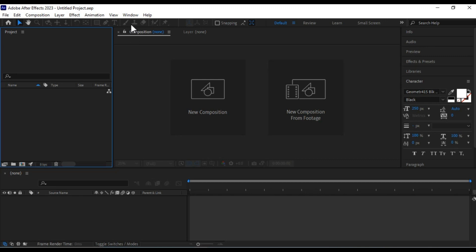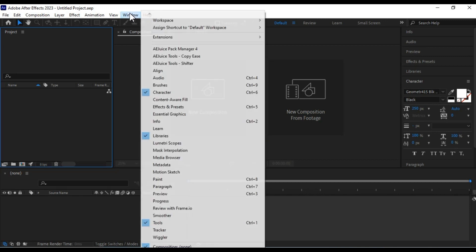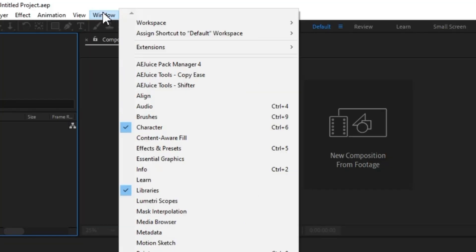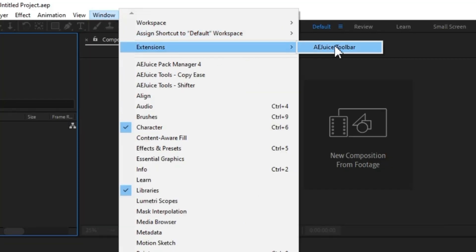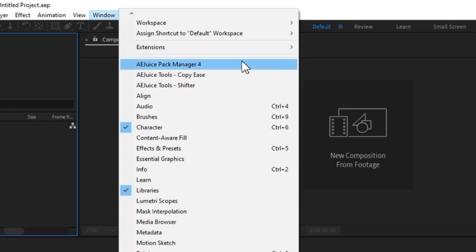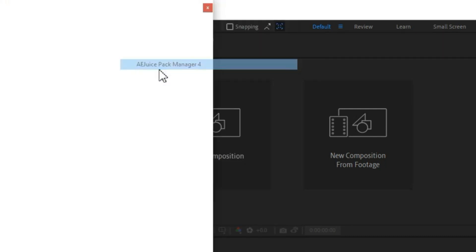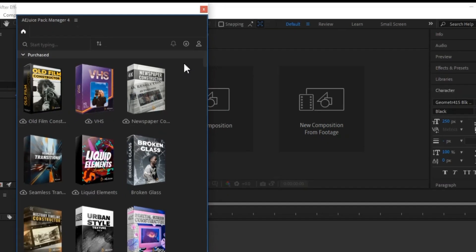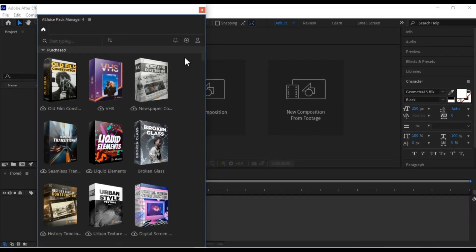In After Effects, go to the window menu, and under Extensions, you'll find the AEJuice toolbar. This means that the AEJuice extension is now available. Under Extensions, click on AEJuice Pack Manager 4. This will open the AEJuice Pack Manager 4 panel within After Effects. The Pack Manager acts as a panel that you can open and close as needed.